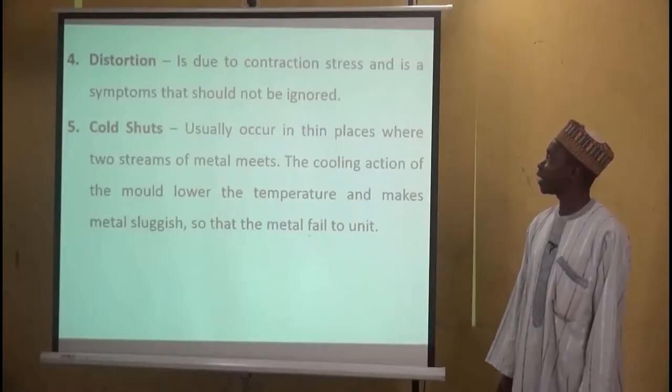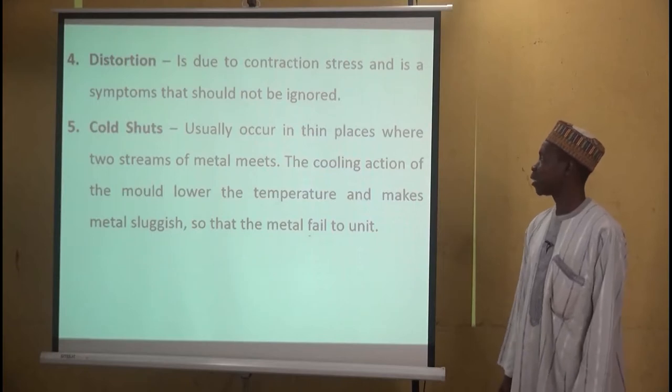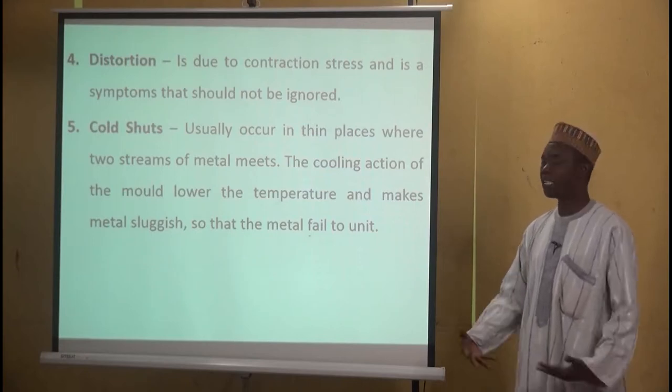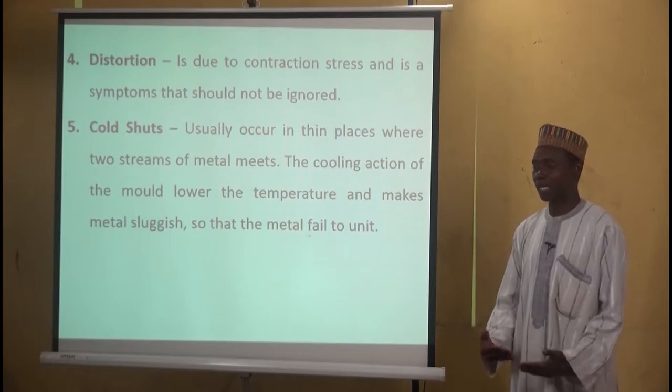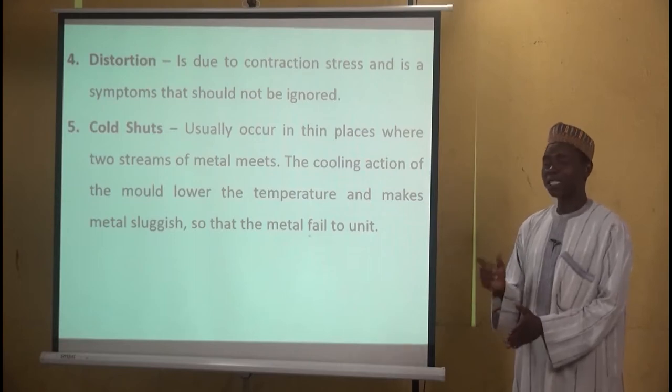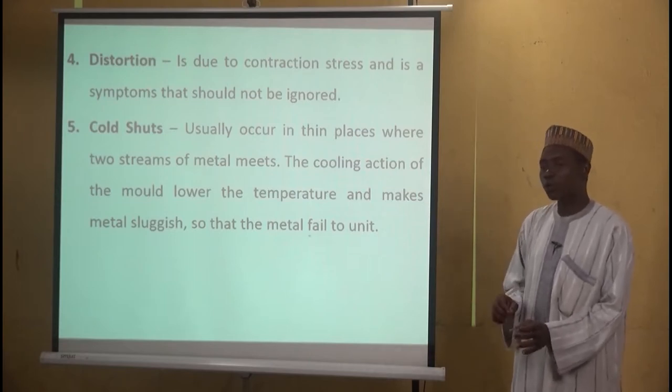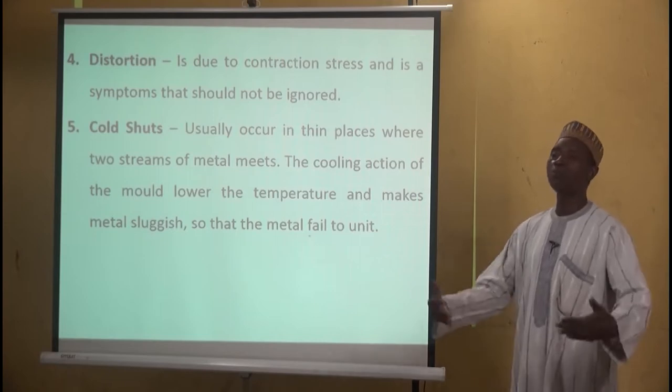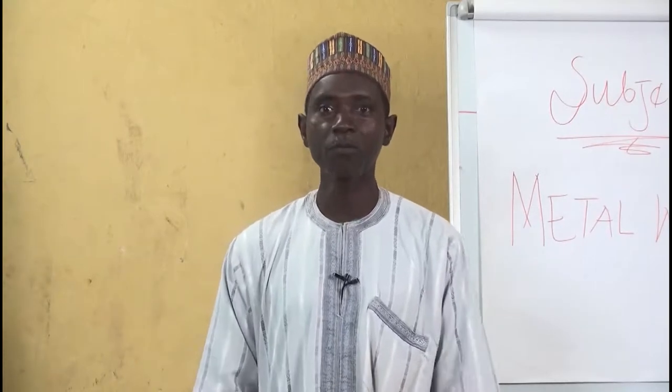Fifth, cold shots: these usually occur in thin places where two streams of metal meet. If the metal flow is slow, the metal tends to cool before meeting the other stream. When the temperature drops before the two streams meet, the union will not be complete, causing a cold shot.